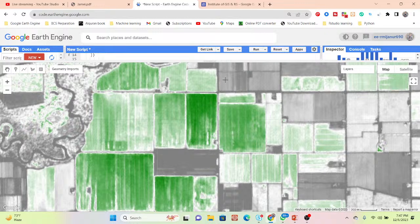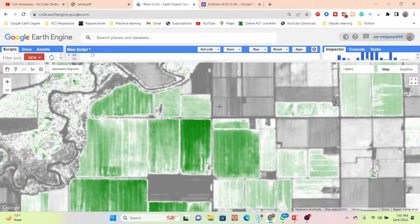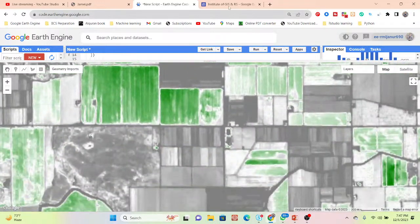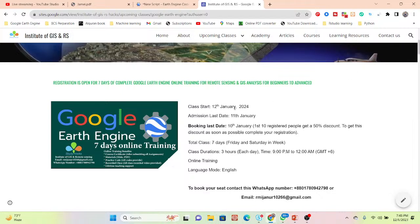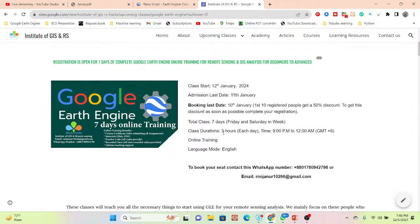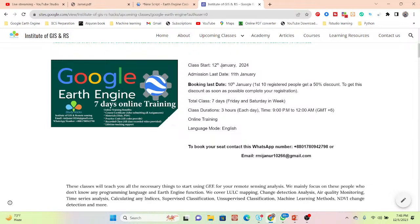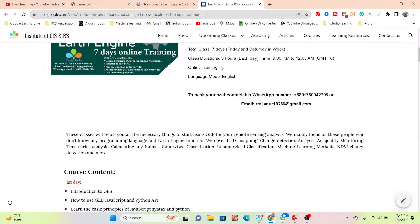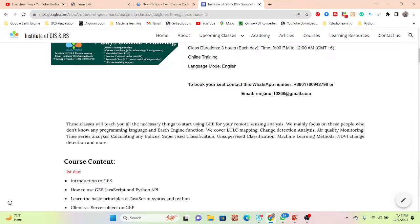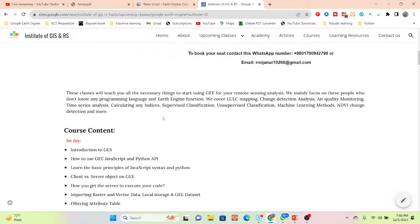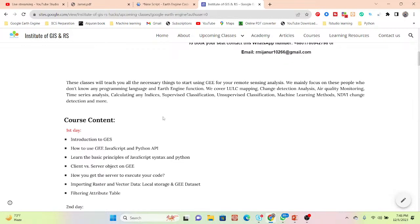I hope you enjoyed this video. If you have any questions you can comment in the video description — I'll try to keep all the code there. I also have an announcement for our upcoming online training program starting from 12th January 2024, lasting until 11th January — the first 10 registered people get a 50% discount. It is a seven-day online training program, three hours each day, focused on beginners who don't have knowledge of Google Earth Engine, Python, or JavaScript programming.